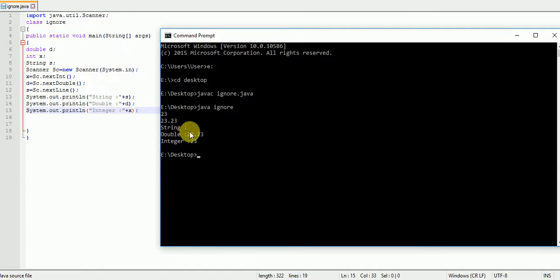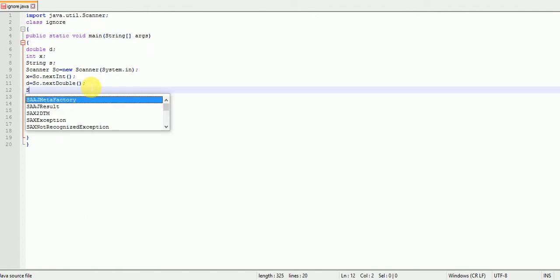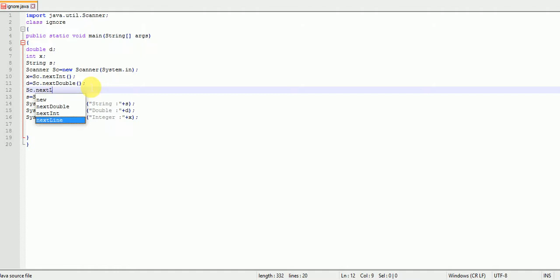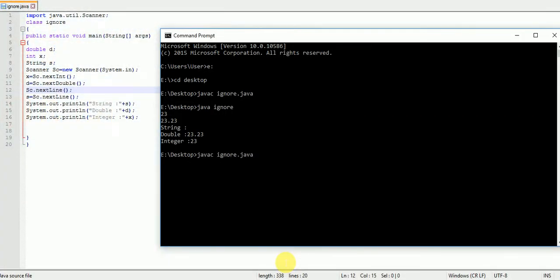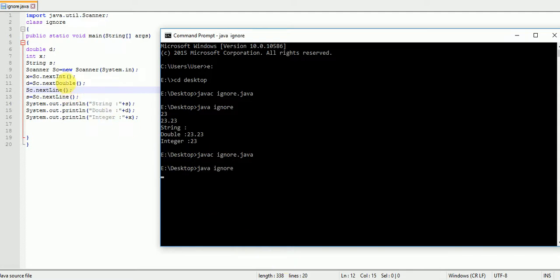Why is the compiler ignoring it? Let's put an extra line of code — sc.nextLine() — before taking the string input. Saving with Ctrl+S and recompiling: javac ignore.java.